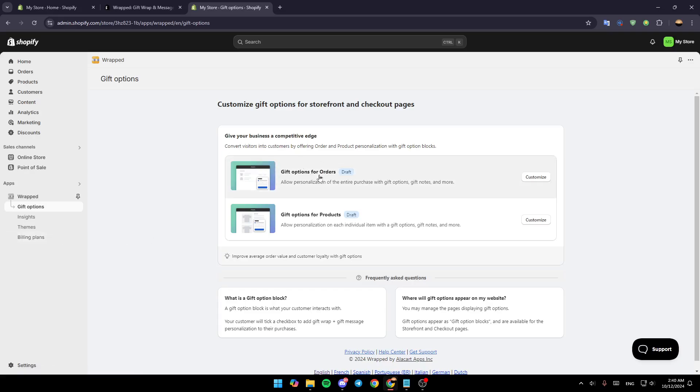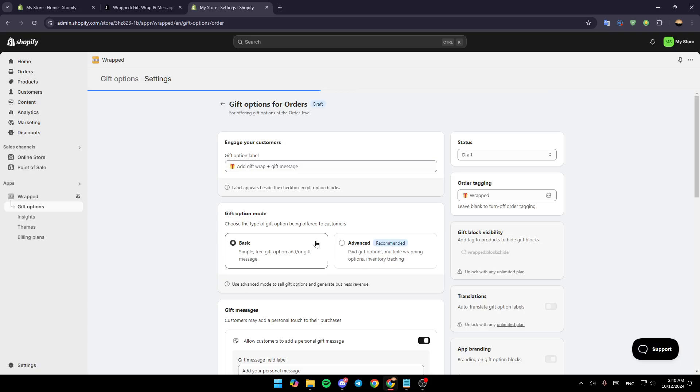So right here, you can customize the gift options for orders. Just click on customize, and then here you're going to find all of these options.